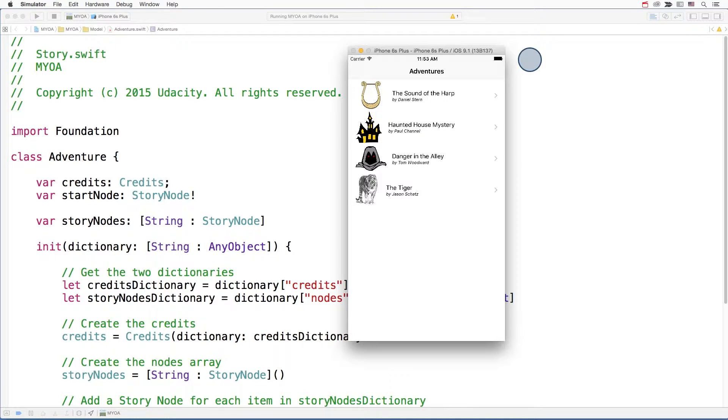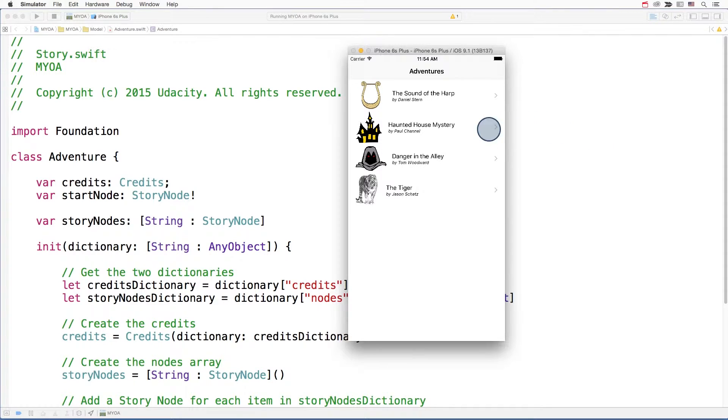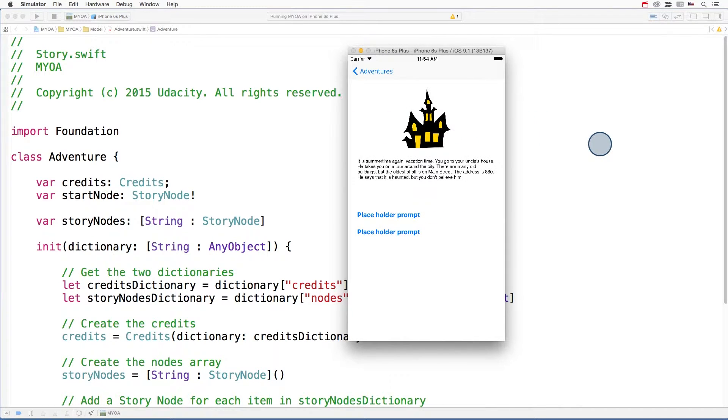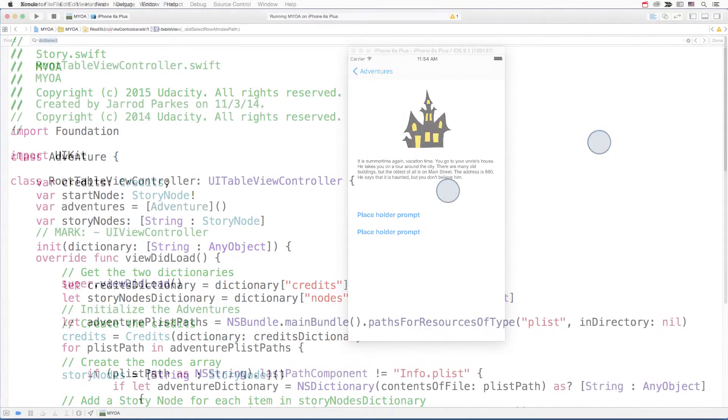Initially, these adventures get shown by the root table view controller. Here's the table view it governs. And when the user selects a story, the story node view controller gets pushed onto the navigation stack. Let's take a look at that code.